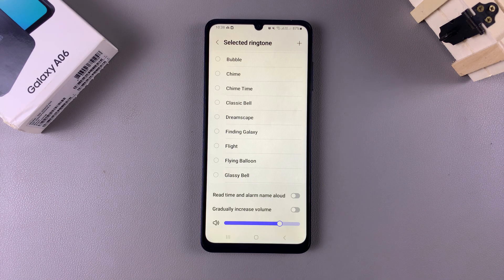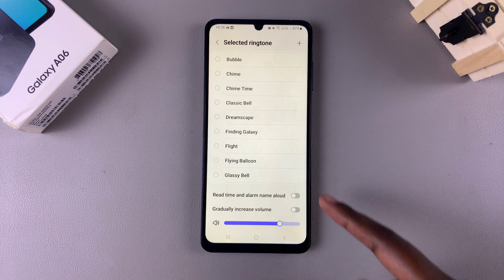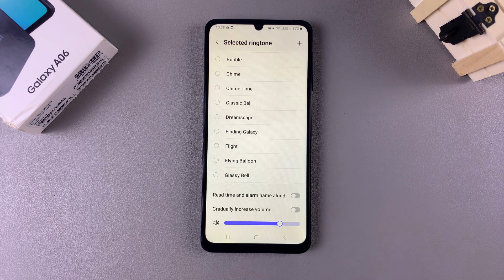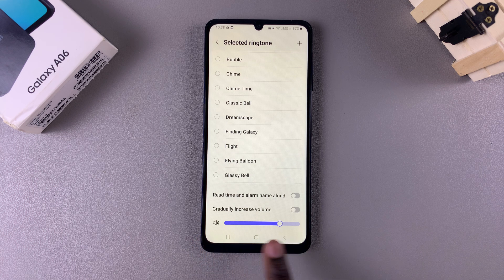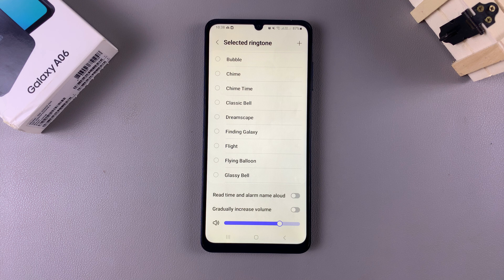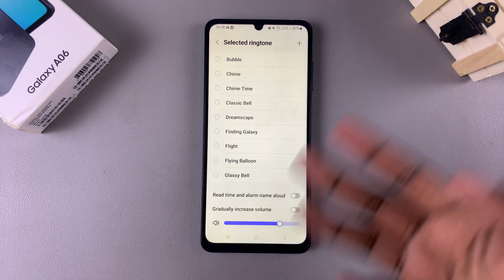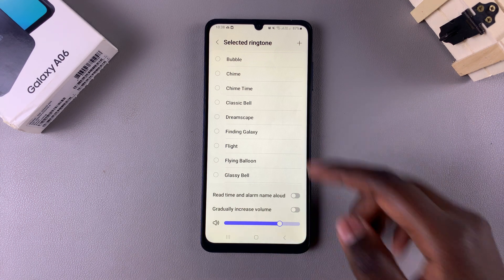You also have the option of enabling 'read time' and 'alarm name allowed', as well as 'gradually increase volume'. There is also a sound bar that allows you to change the alarm volume. Once you've finished customizing your alarm sound, tap the back button to go back.